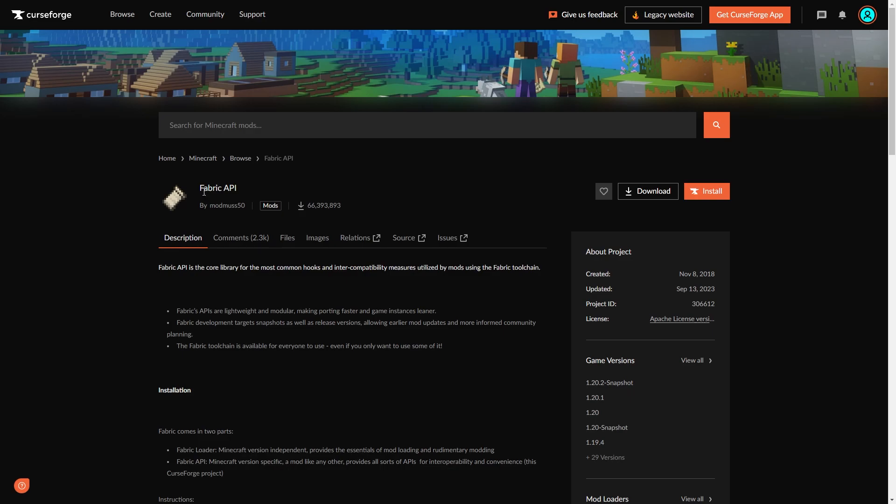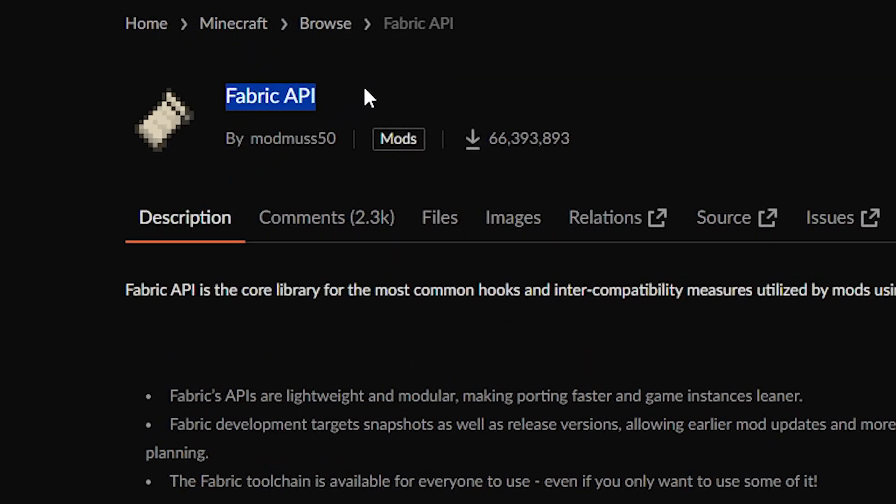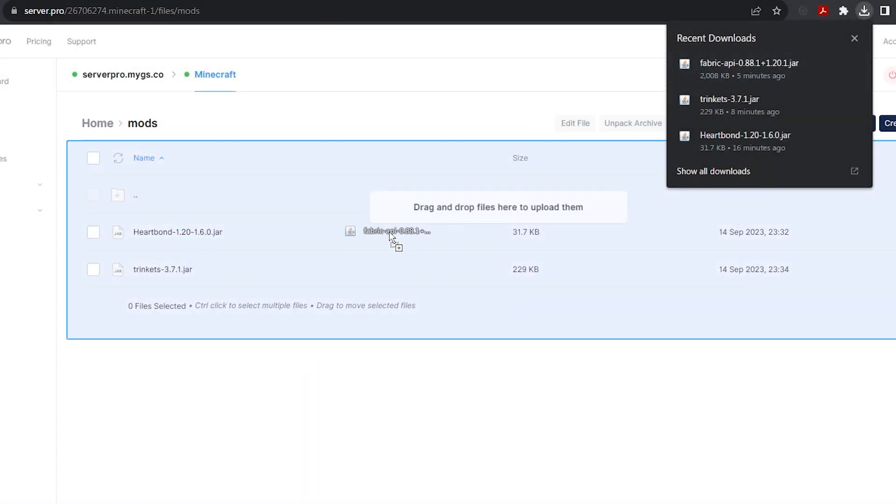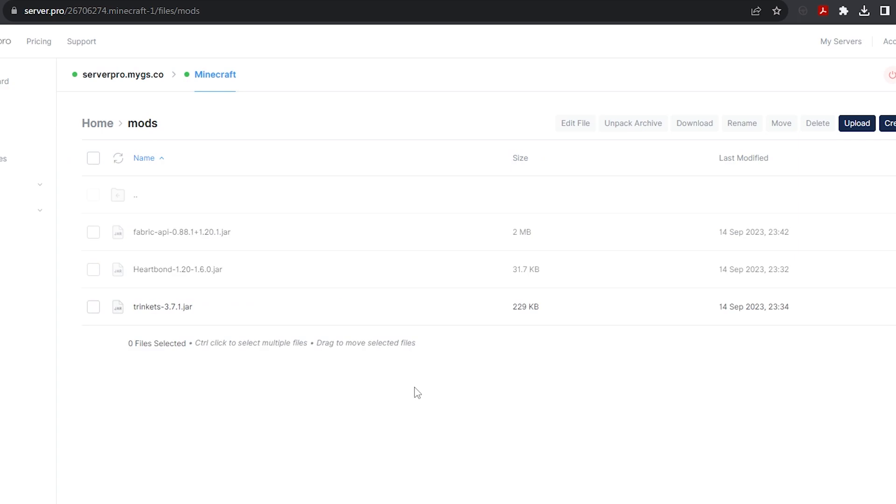When using fabric mods, always make sure you download Fabric API and add it to your mods folder, as all fabric mods depend on that to work.